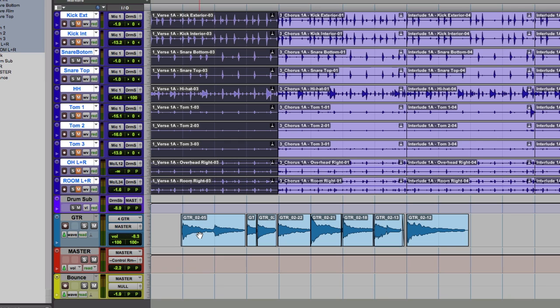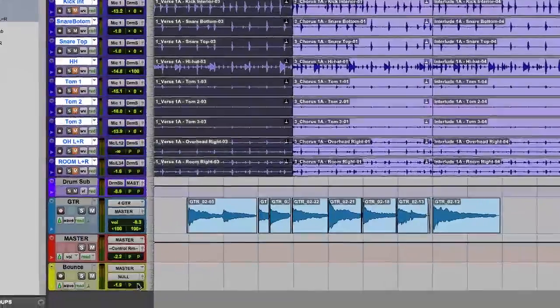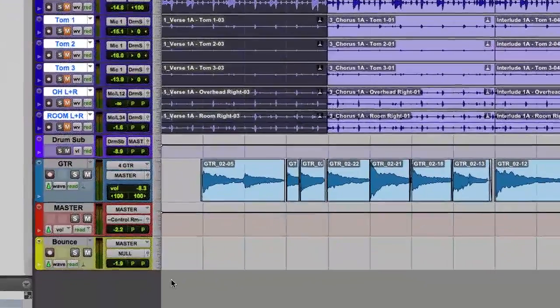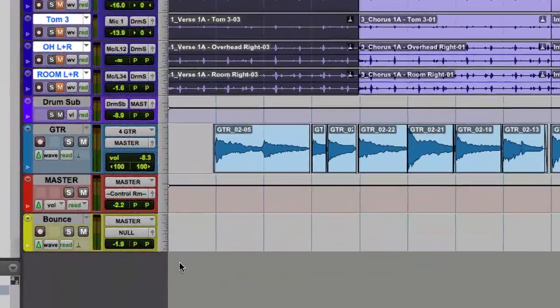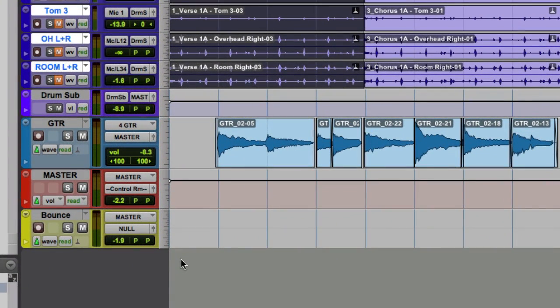make these tracks, this type of track, inactive. And so I like to keep a bounce track ready to go at any time that I want to do a bounce. And so say I want to bounce this guitar part.